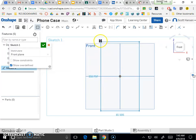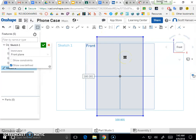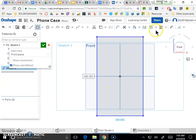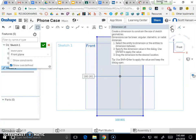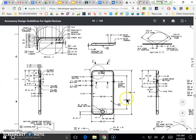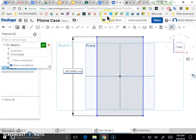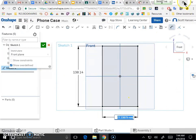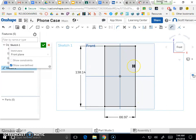I want my rectangle centered at the origin. Starting from the origin makes it easy to keep things lined up. There's my rectangle — I'm not worrying about dimensions while drawing it because I'll specify the size now using the dimension tool. Going back to my technical drawing, the height is 138.14 mm and the width is 66.97 mm. Those are the overall dimensions of this phone.